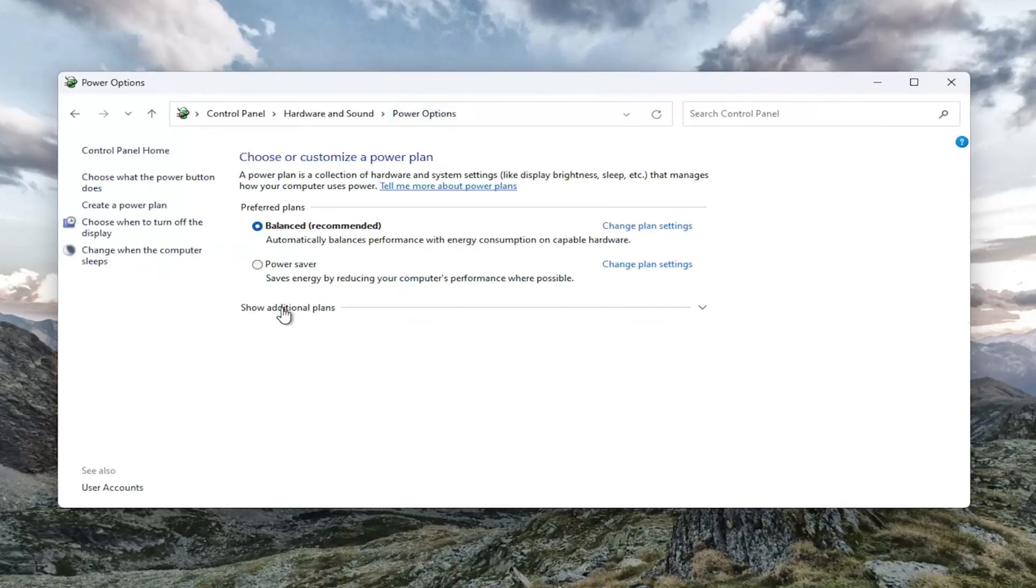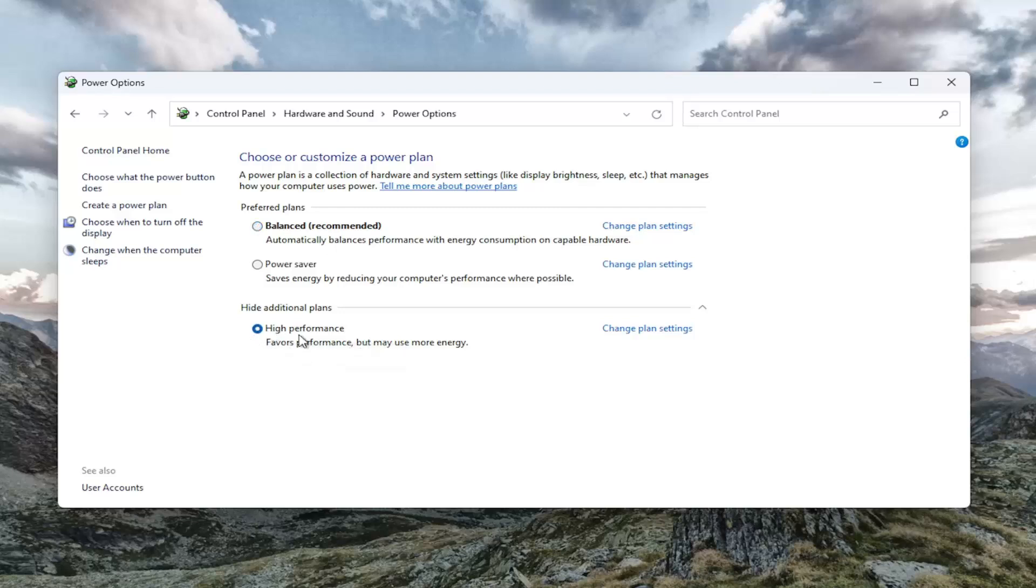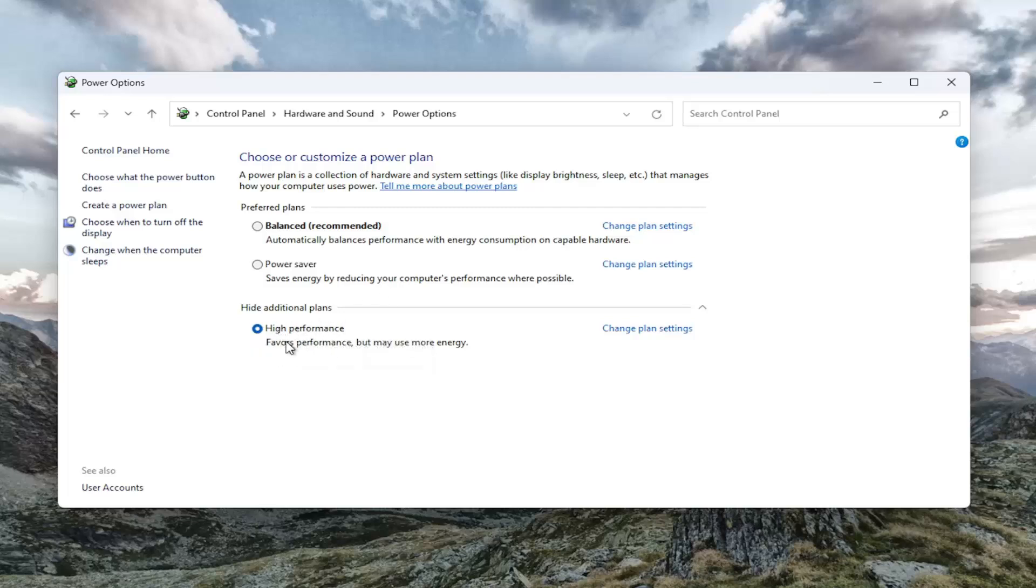And then I would suggest showing additional plans and selecting high performance if performance is your main issue here. Now there may be diminished battery life as a result, but you should get a little more performance out of your computer and your hardware.